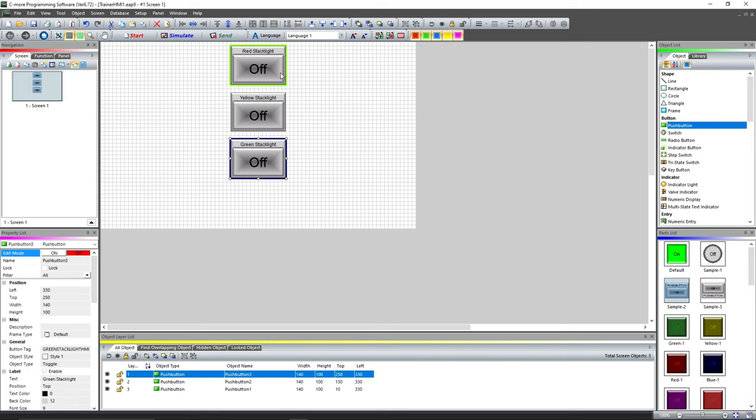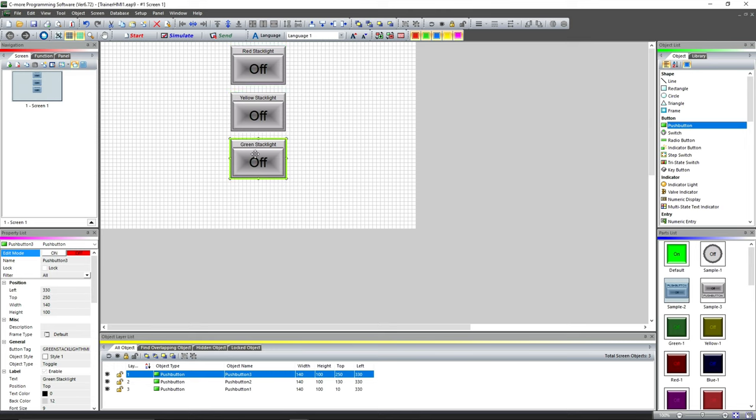Right now we've written a program in this Seymour HMI that is going to talk to the Productivity PLC inside the trainer. It is going to turn the red, the yellow, and the green stack light on and off. As it stands right now, the buttons won't flash like the actual stack light does. We can make that happen and we'll get around to stuff like that later. We would have to use an indicator button for that.